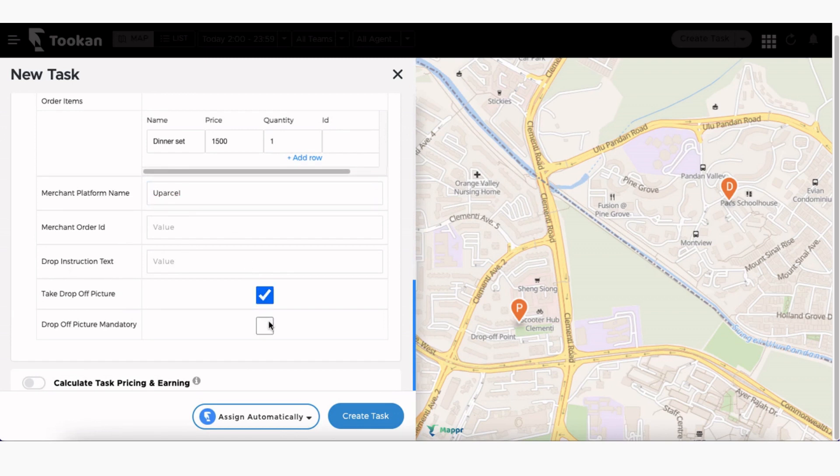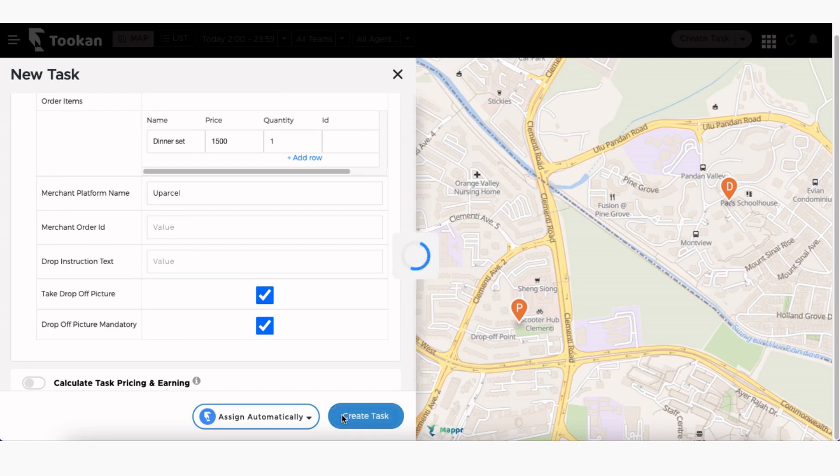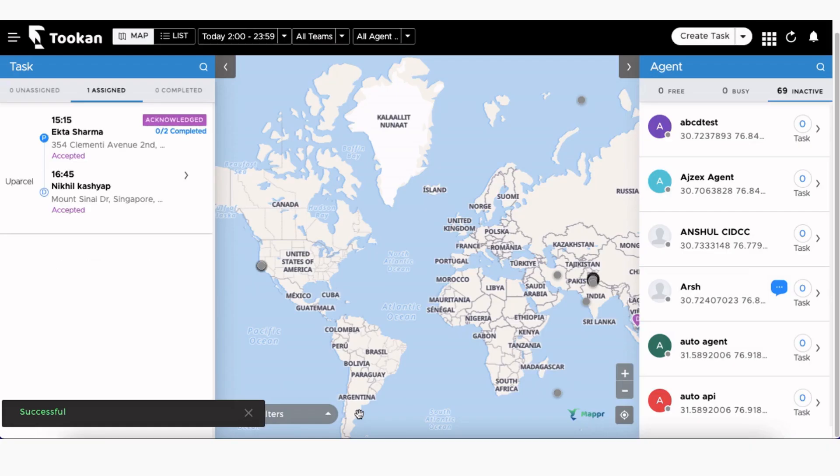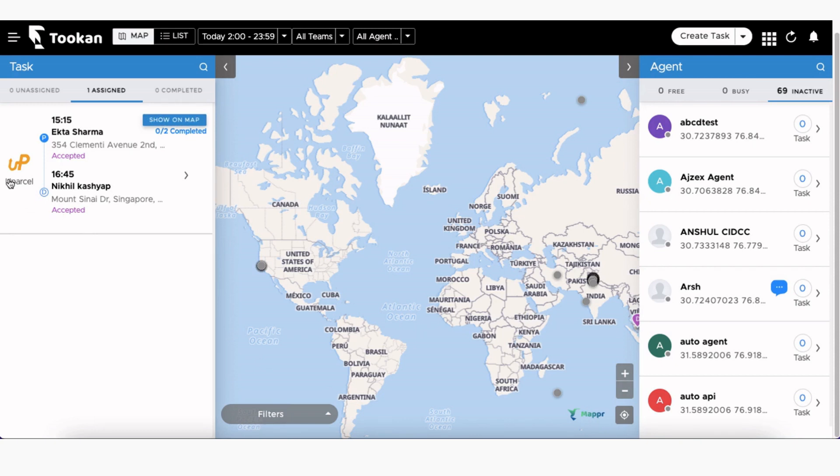Next, click on Create Task button. The task is automatically assigned to UParcel since we have enabled auto-allocation and set up the task allocation priority to third-party. Once the task is assigned, you can track the status of this task from Toucan itself.